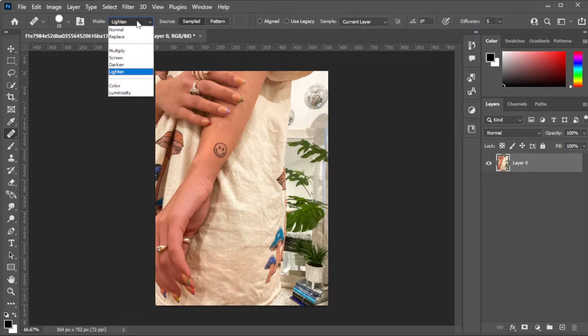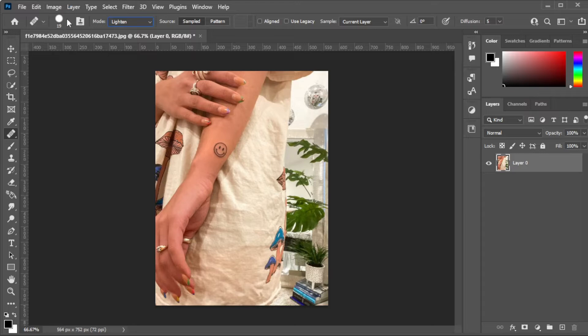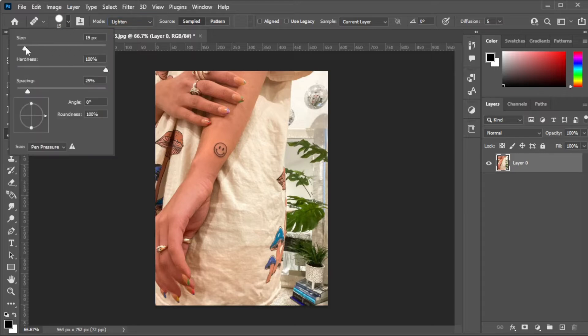Now, in the top panel, make sure to set the Blending Mode to Lighten, then hold down the Alt key to select the source.